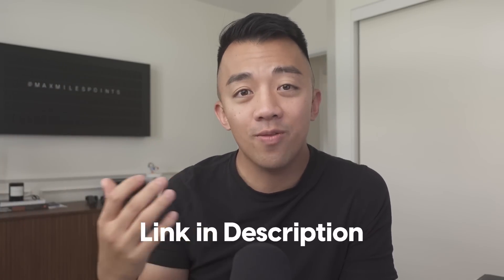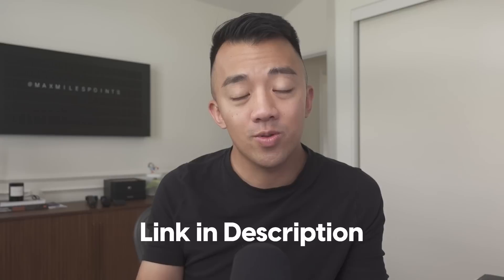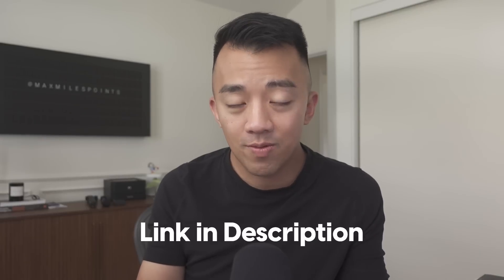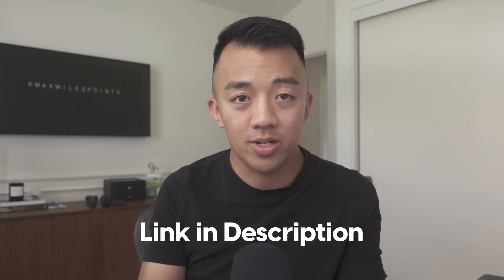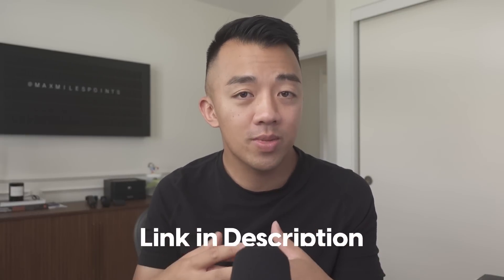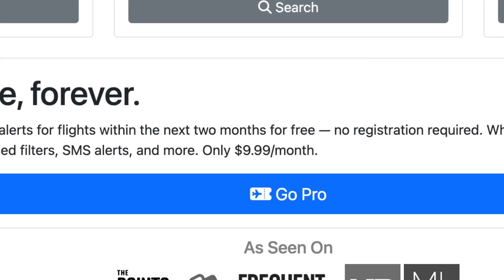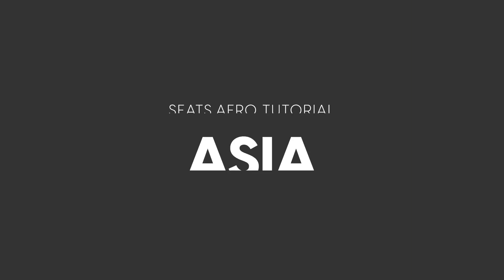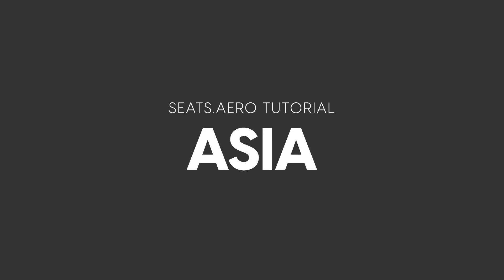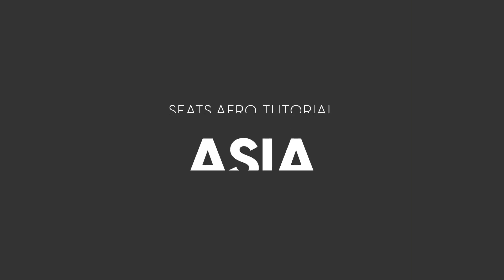If you don't want to pay for it, you don't have to. Seats.Aero does give you a free option to search for award space, but if you want to see award space beyond 60 days, then that's when you need to pay for the version that's $10 a month. Maybe you can just sign up for the $10 subscription and then just cancel it after you find the award space that you're looking for. Now, let's get into the strategy of how you can use Seats.Aero to find award space to get to Asia.